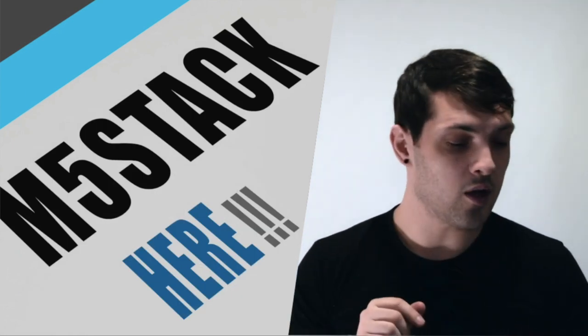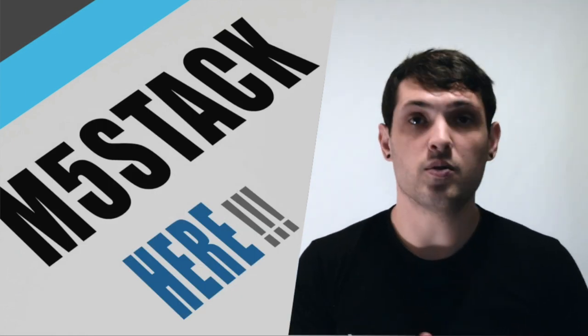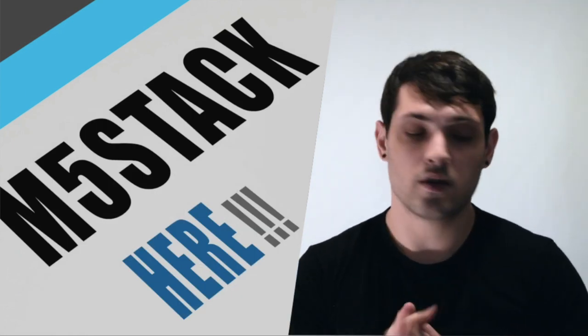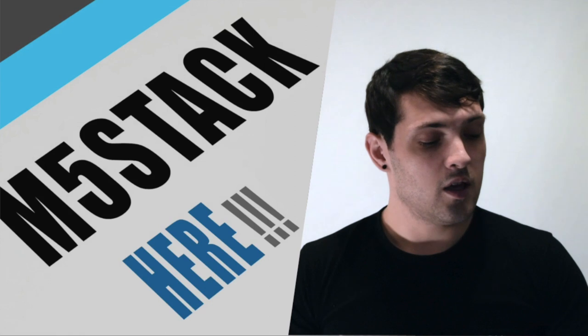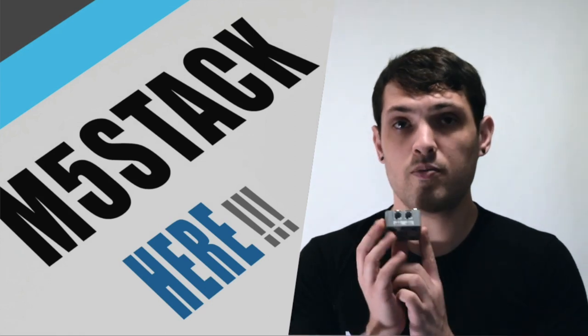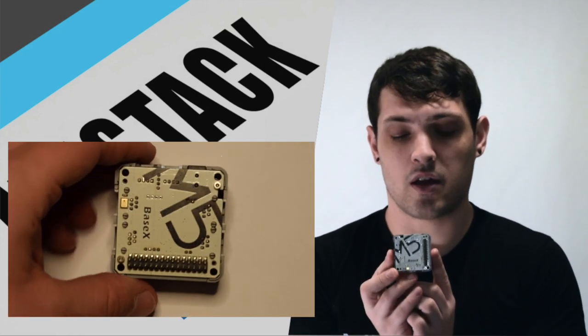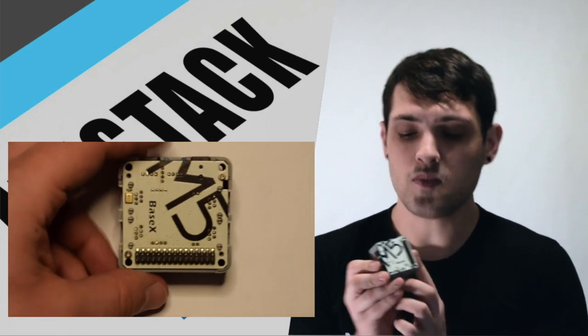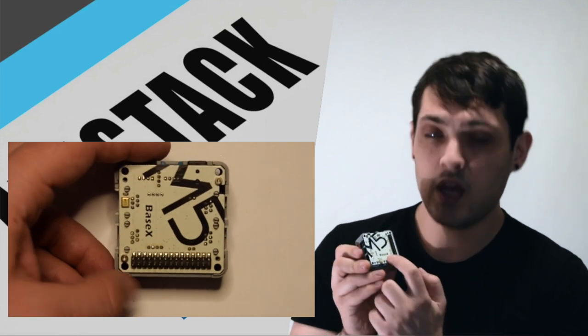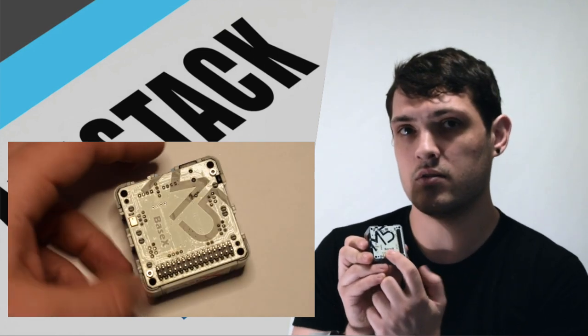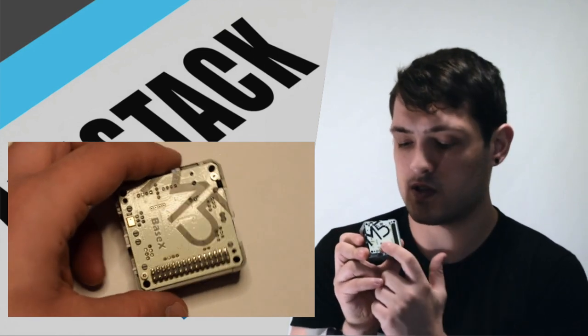Okay, let's see what's up next. Here we have a brand new base for the M5Stack. The Base X. Not Space X, Base X.